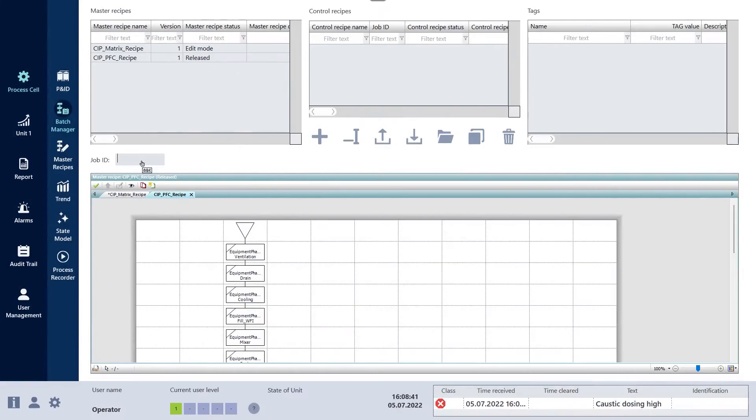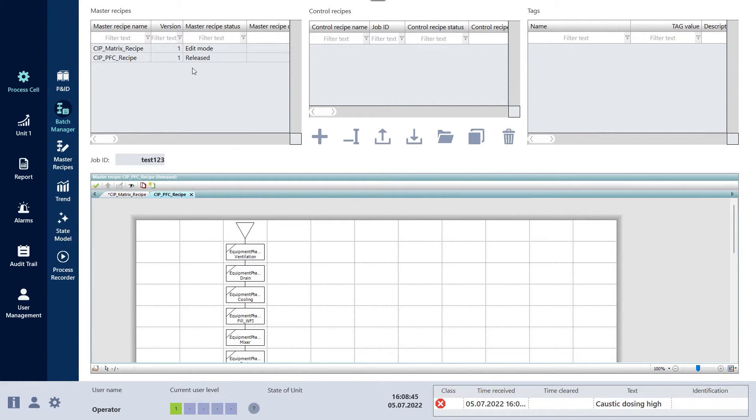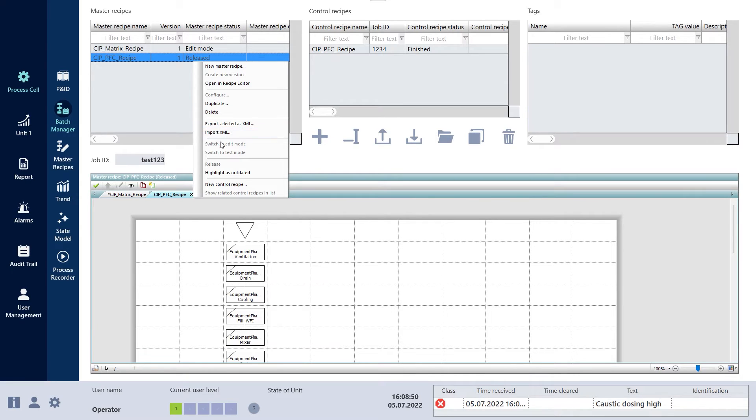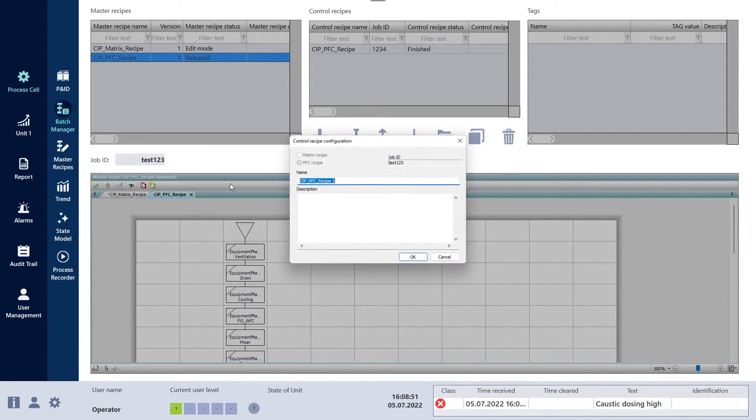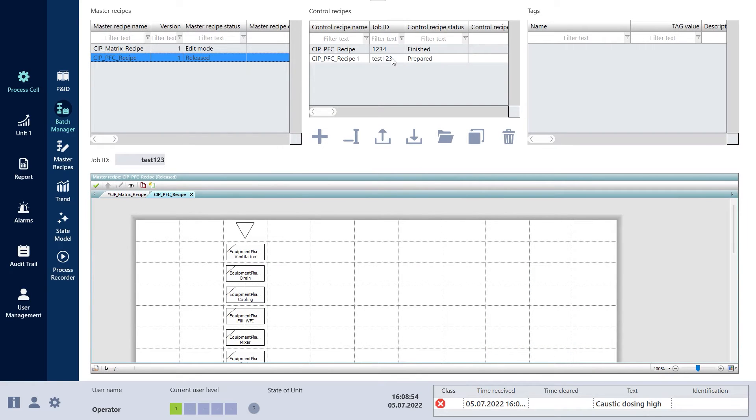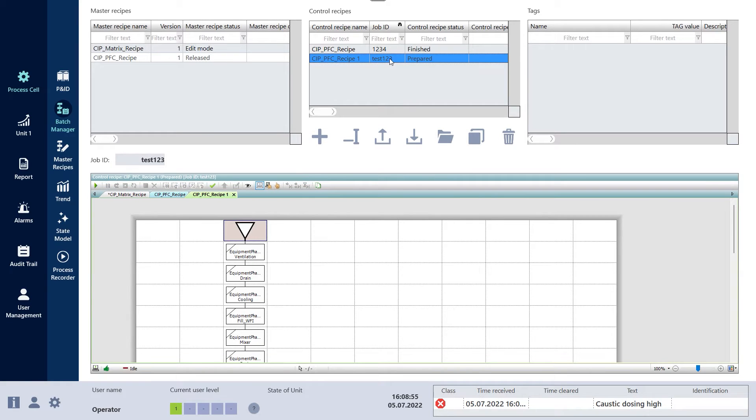With the PEA software suite, COPA Data provides operators with a local control system directly on the machine. The application is ready to cover the requirements for a local control system and complies with FDA Part 11 and EU GMP Annex 11.